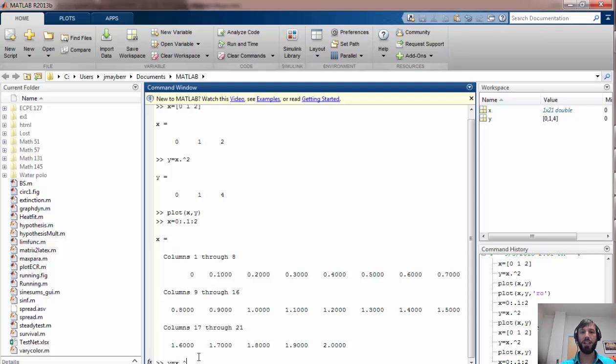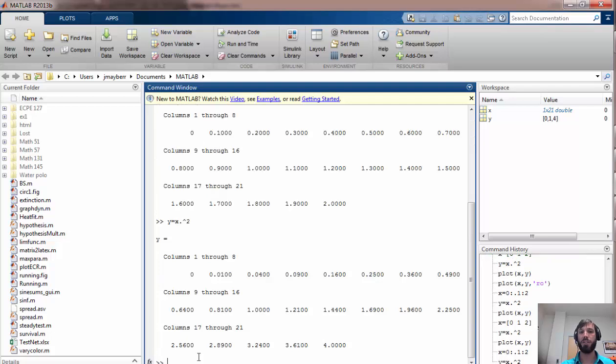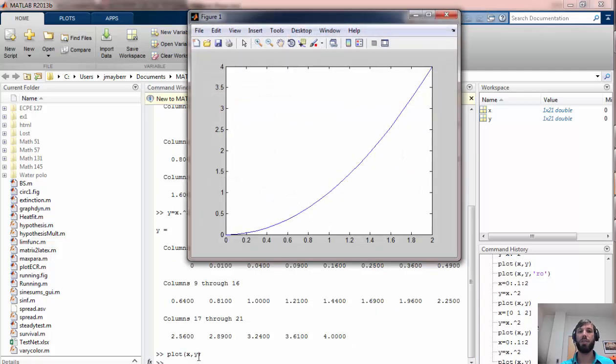So once again I can square all these to get my y's, and now if I do plot x comma y, I get a much nicer looking graphic here.